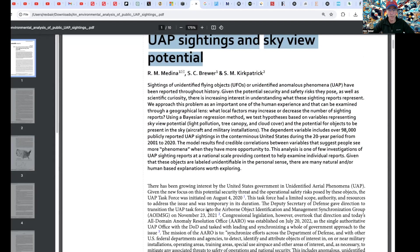What local factors may increase or decrease the number of sighting reports? Using the Bayesian regression method, we test hypotheses based on variables representing sky view potential, light pollution, tree canopy, cloud cover, and the potential for objects to be present in the sky — aircraft and military installations. The dependent variable includes over 98,000 public reported UAP sightings in the United States during the 20-year period from 2001 to 2020.